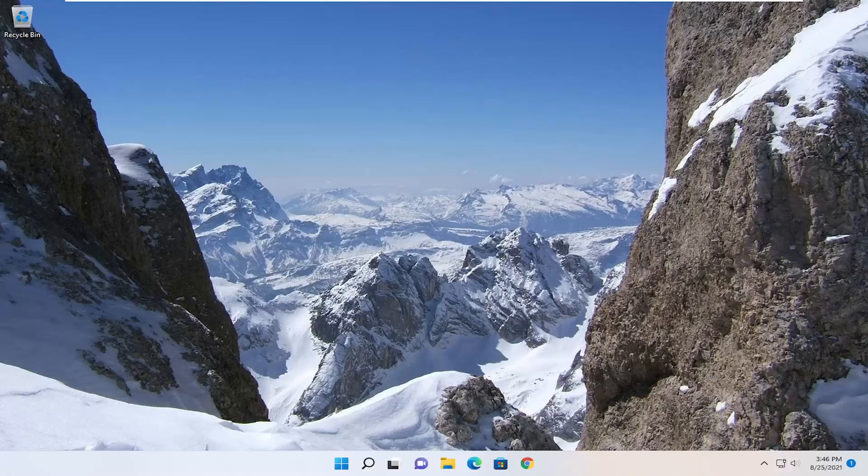This tutorial will apply for Windows 7, Windows 8, and Windows 10, as well as Windows 11 computers. Obviously since I am on a Windows 11 machine here.